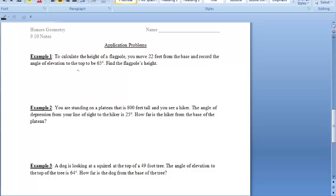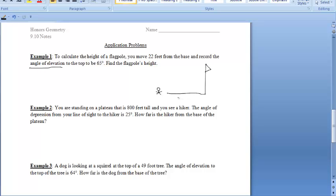Let's take a look at the first example. Example one says: to calculate the height of a flagpole, you move 22 feet from the base and record the angle of elevation to the top to be 65 degrees. We want to find the height of the flagpole. Let's draw a diagram to visualize this. Here's our flagpole, and we moved 22 feet from the base, so this right here is 22 feet.